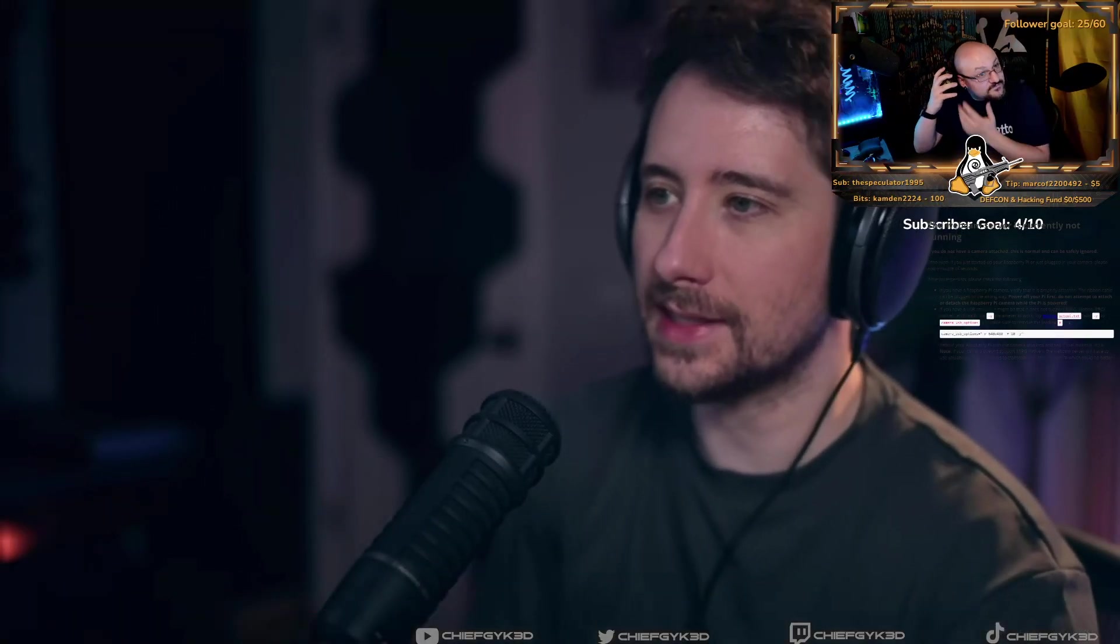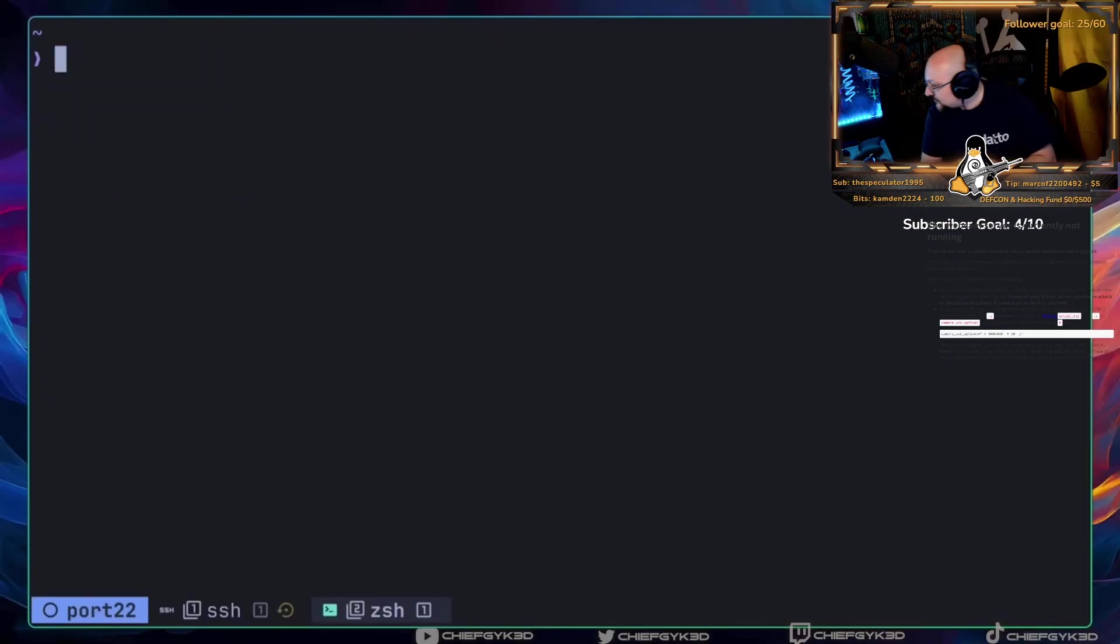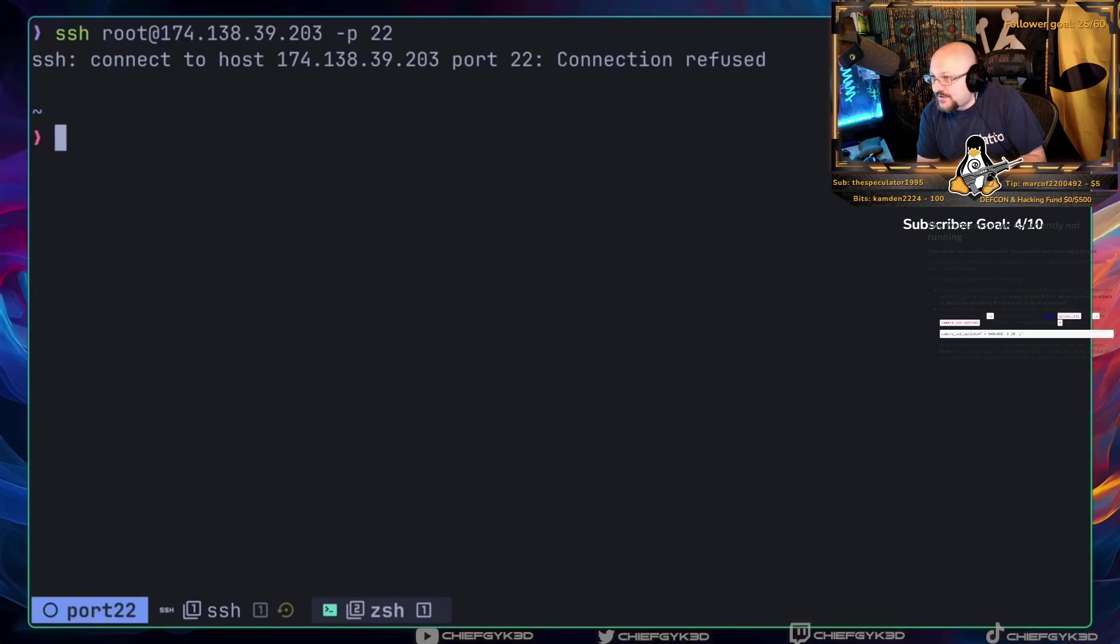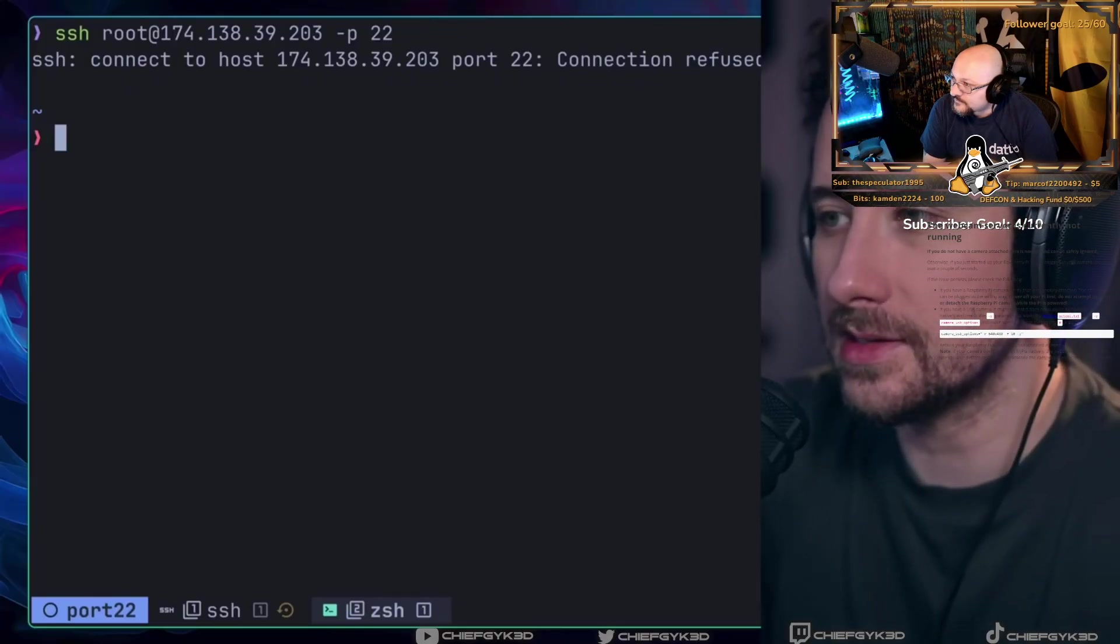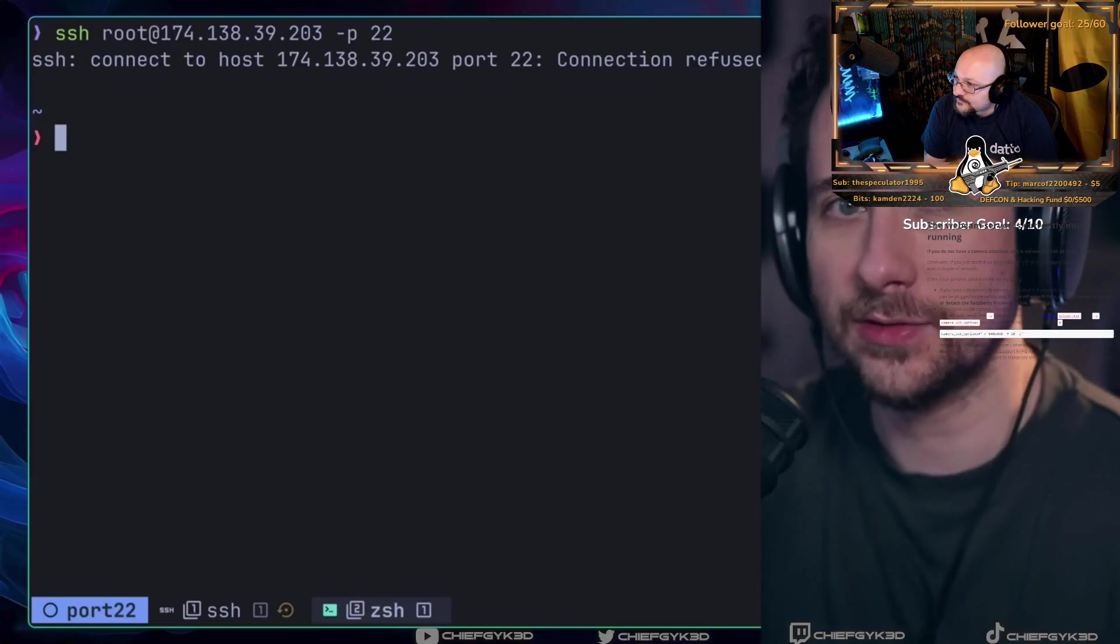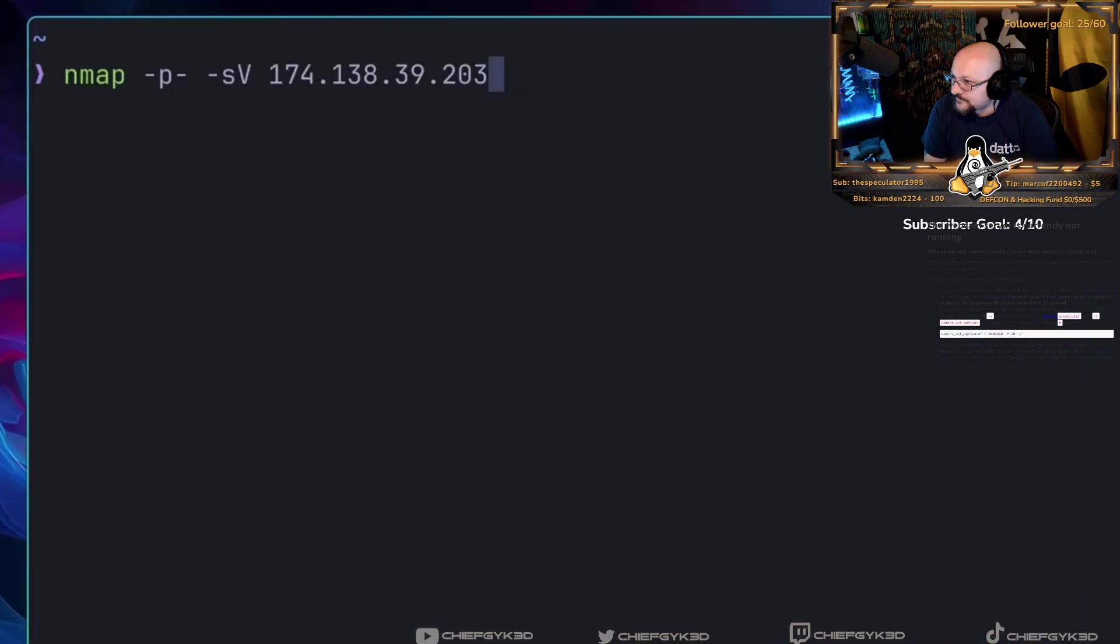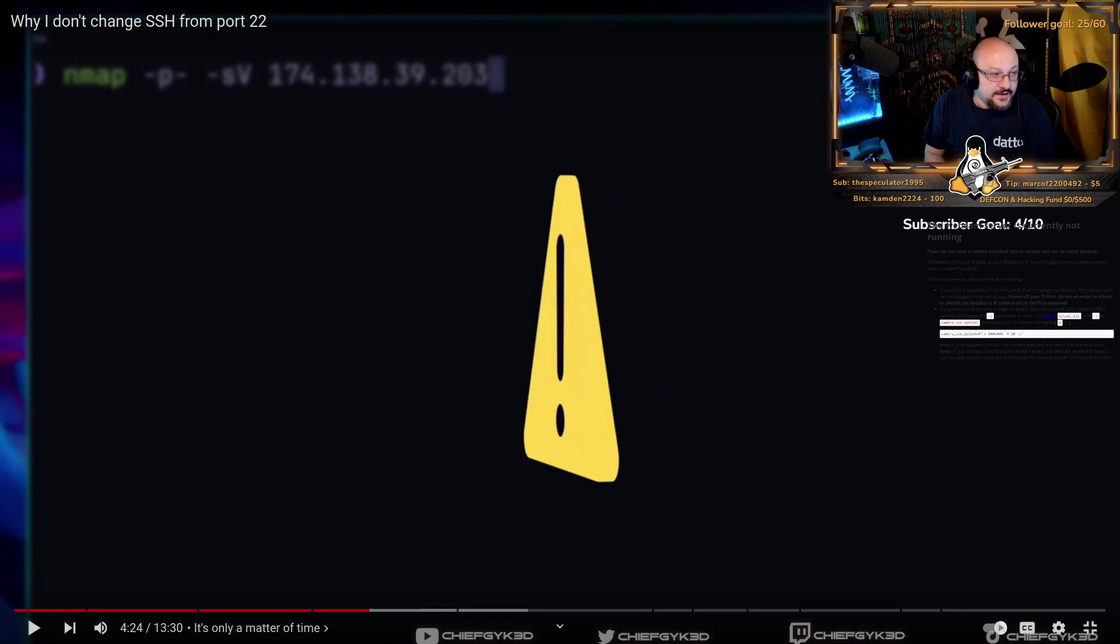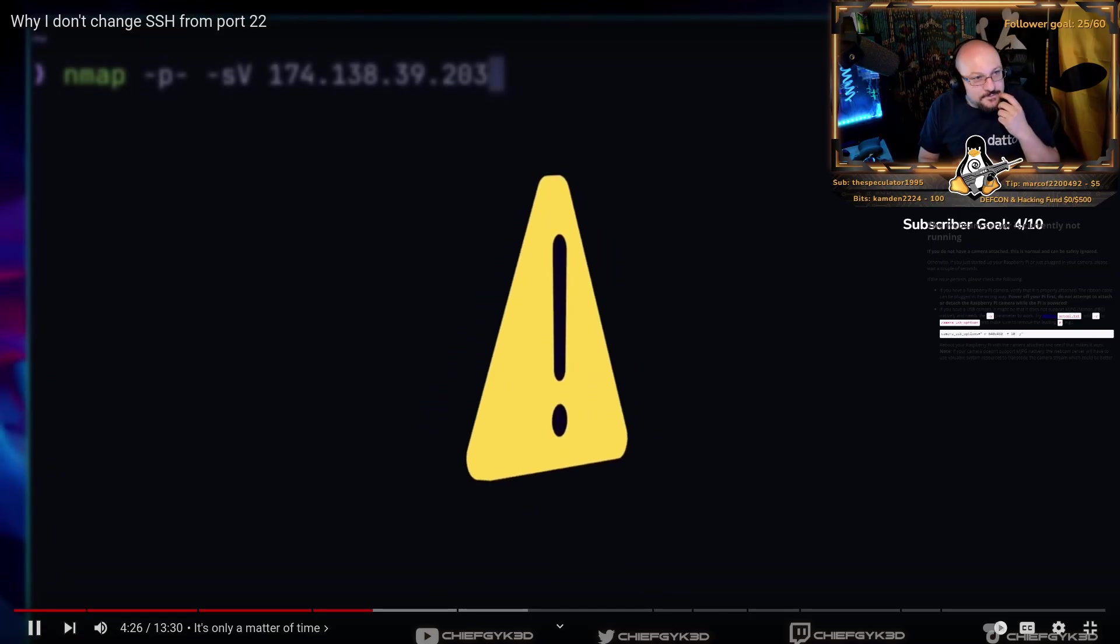To explain why security through obscurity doesn't work, here I have a VPS instance with SSH running on a non-standard port. If I try to use SSH on this machine, pointing it to port 22, it will fail. Now, let's pretend I'm an attacker, and I want to break into this VPS instance via brute force. How difficult is it for me to find which port SSH is running on? Not that hard. It's not that difficult at all. If I use the following nmap command to port scan my VPS, which as a disclaimer, you should only do on machines that you own, I can detect the SSH port in a trivial amount of time.